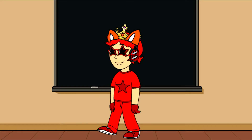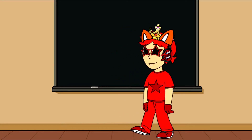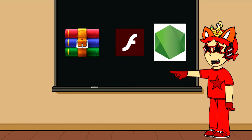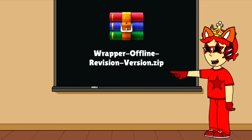Let's get this tutorial started. First, you need to install three softwares: WinRAR, Adobe Flash Player, and Node.js. If you go to the mega.nz site, there is a file called Wrapper Offline Revision version dot zip. This file has all of the features of Wrapper Offline Revision.